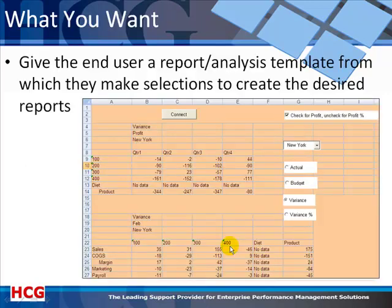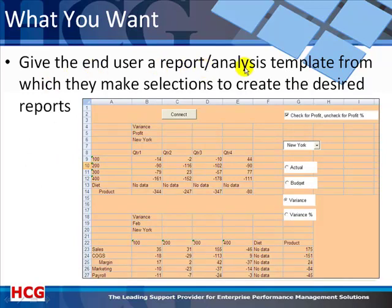Here's an example of a sheet using report automation. You give the end user a report or analysis template from which they can make selections to create the desired reports.